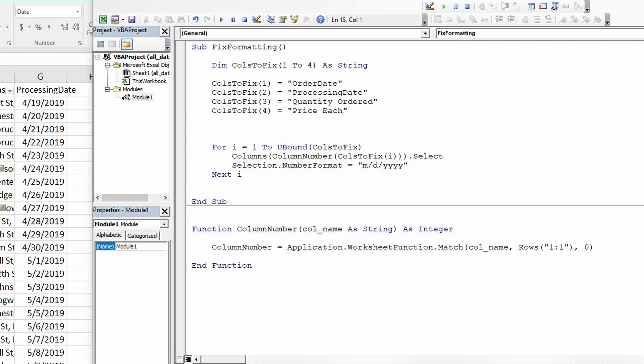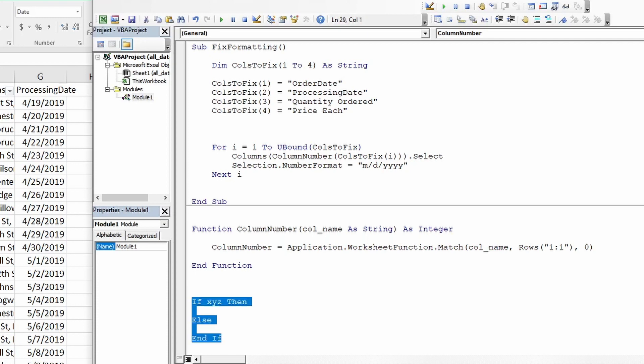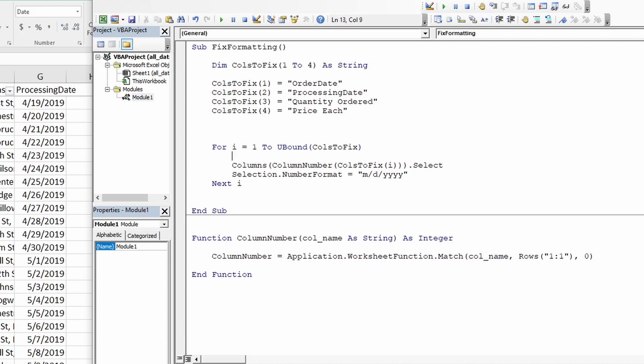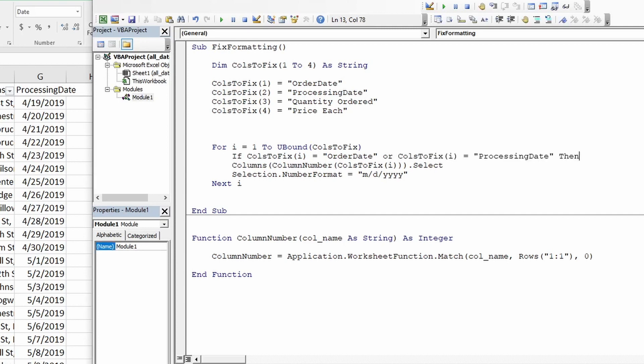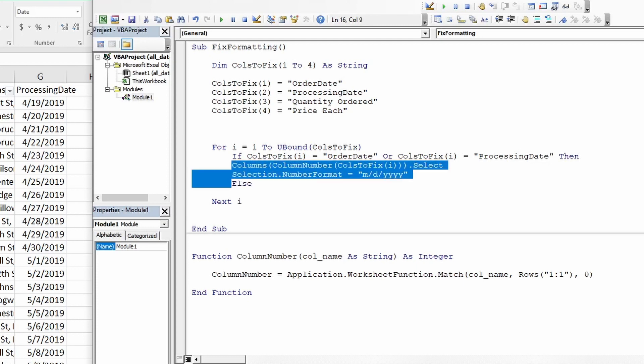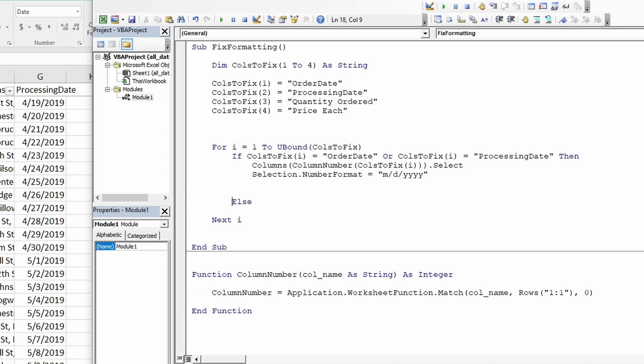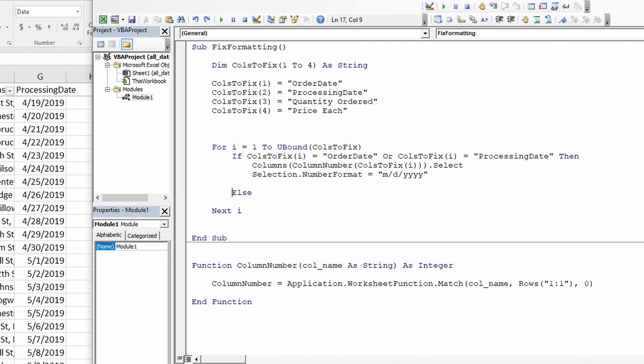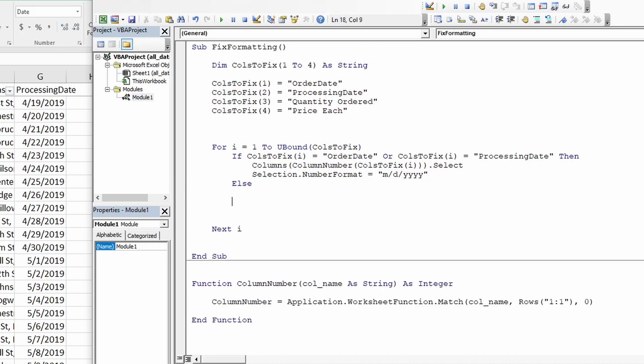We now also need an if-else to this loop. The structure of if-else is very simple. I'm just going to add it here. Let's say if this is just for understanding purpose. Let's say if xyz then else and end if. So this is a very basic structure of if-else. Let's just now add it here. So first we need to test is if the column name in each iteration is equal to order date or columns to fix equals processing date. If that is true, then we need to convert them to date format. If that's not true, we will add an else here. I'm just going to do a bit formatting. So move this inside. This will come back out. And let's just add an end if as well to complete the if-else loop.